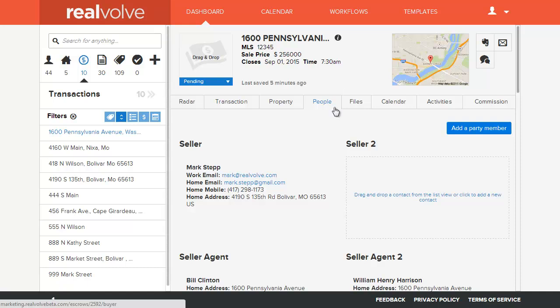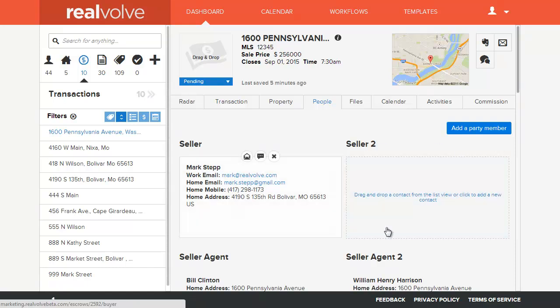That way whenever you go into your people tab, the party members that are involved within this transaction, all the people that are involved, you'll see just those names that are marked with a checkbox.